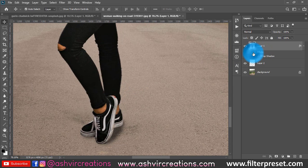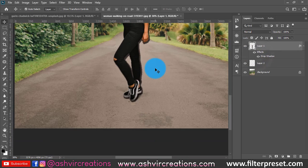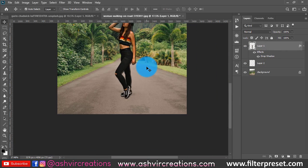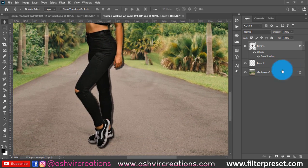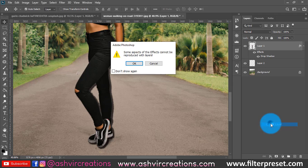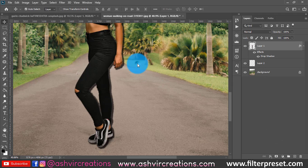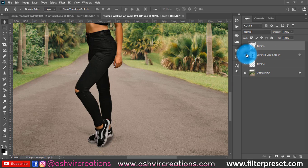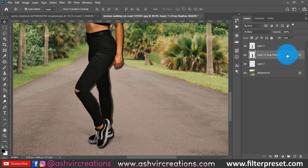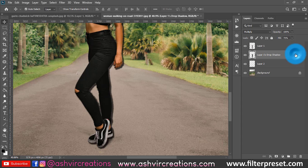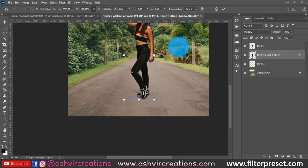I've created the shadow layer using blending options and you can see the shadows, but it doesn't look very original or realistic. To fix this, right-click on the effect and select Create Layer, then hit OK. This will create a separate layer for the drop shadow in a different layer mode.